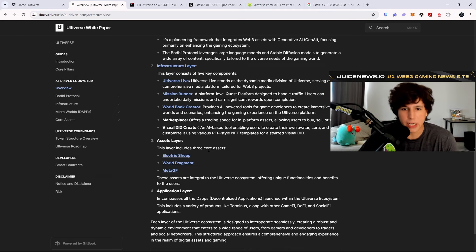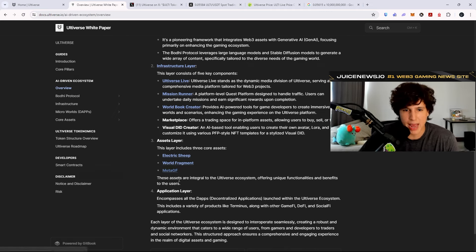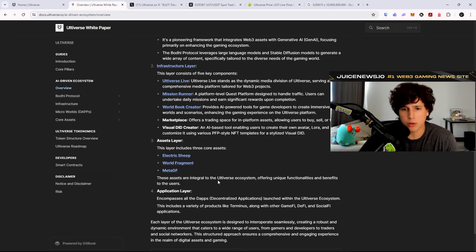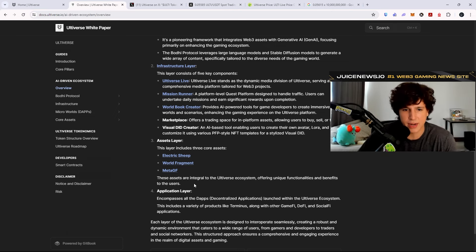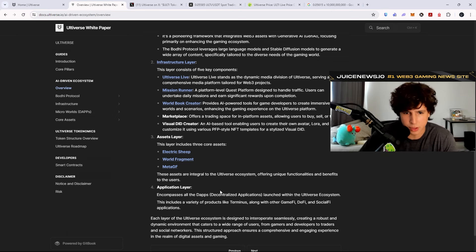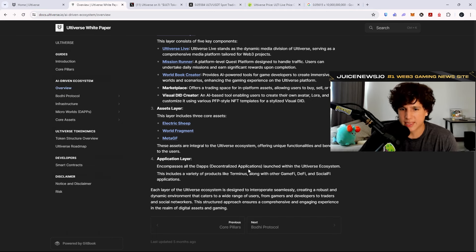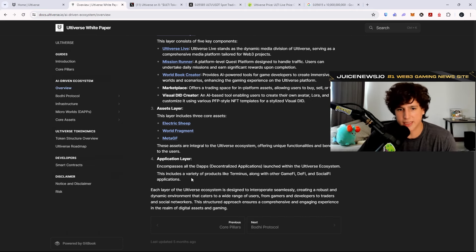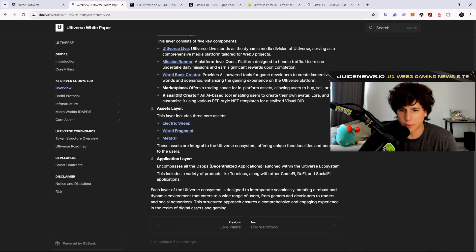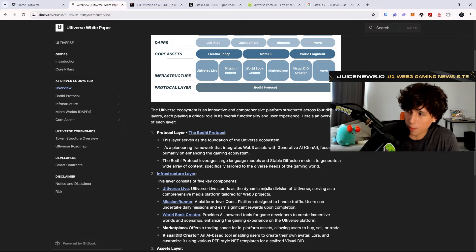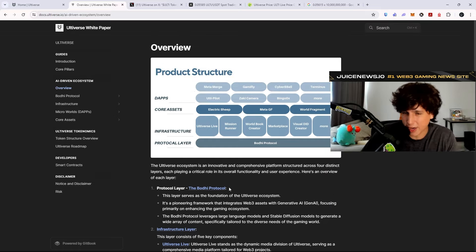Asset layer. This layer includes three core assets: Electric Sheep, World Fragment, and MetaGF. These assets are integral to the Ultiverse ecosystem, offering unique functionalities and benefits to the users. Application layer encompasses all the DABs, decentralized applications, launched within the Ultiverse ecosystem. This includes a variety of products like Terminus, along with other GameFi, DeFi, and SocialFi applications. So there you guys have it.